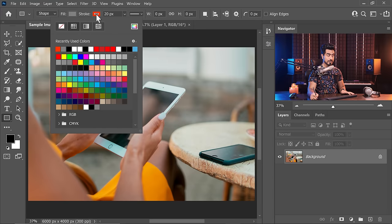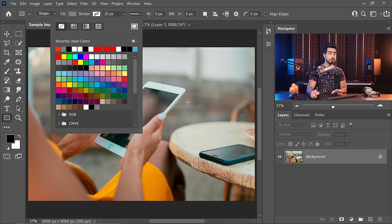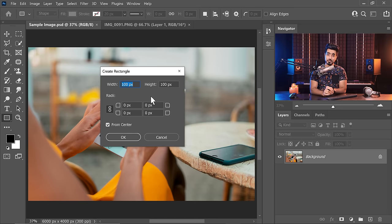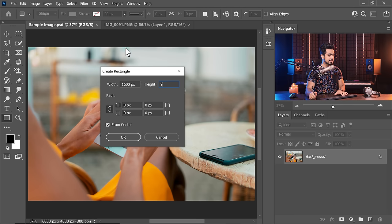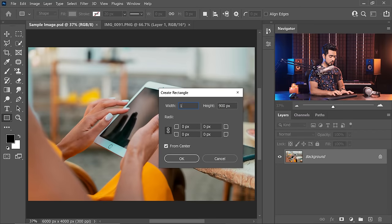Make sure there is no stroke — click the stroke option and select No Stroke. Now single-click anywhere on the image and the Create Rectangle dialog box will appear. Dial in the width and height from step one. For a 16 by 9 device, type 1600 by 900, or any 16 by 9 values — you can always resize it since it's a vector shape. In this case, we type 1668 by 2388 for the iPad and hit OK.